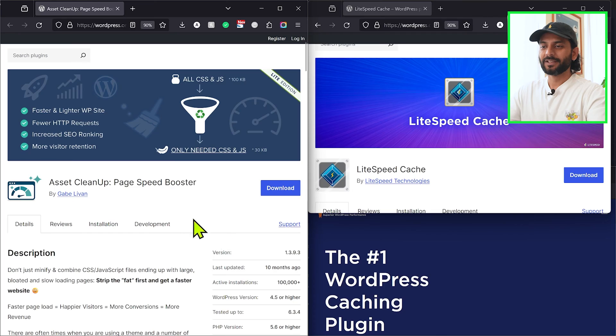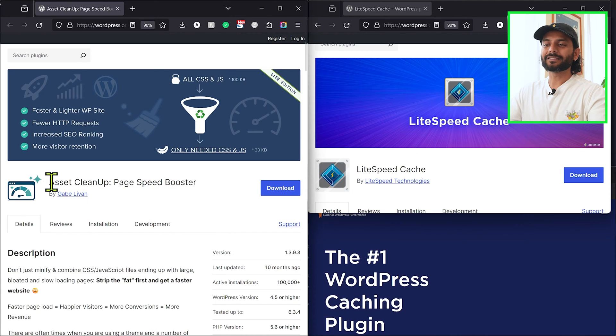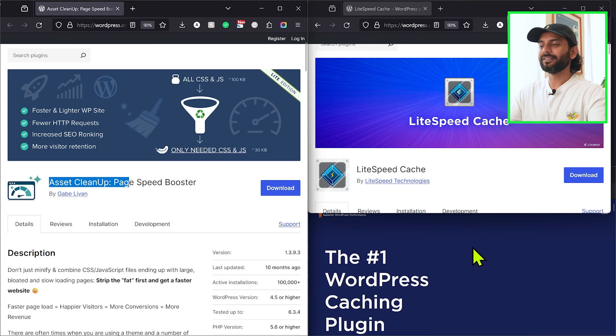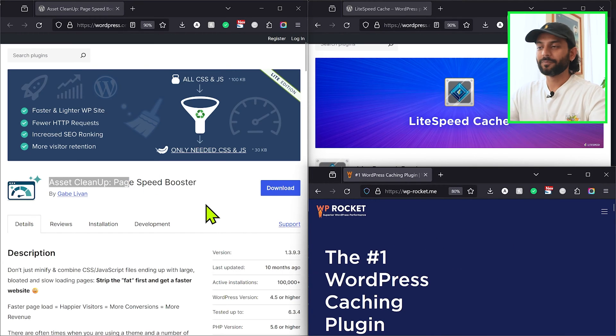This question has been asked by so many people on the channel. You all asked me if you can use the Asset Cleanup plugin with LiteSpeed Cache plugin, or if you can use Asset Cleanup plugin with WP Rocket plugin — if you can use these two plugins together.